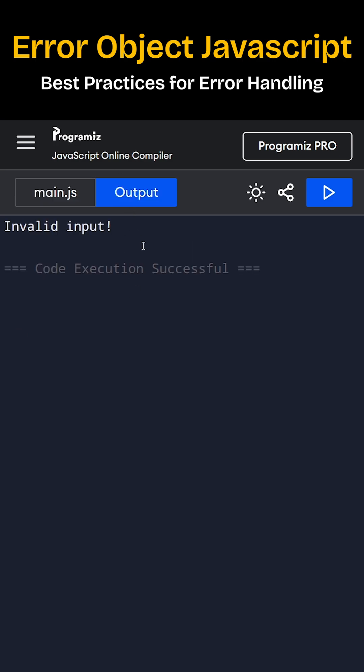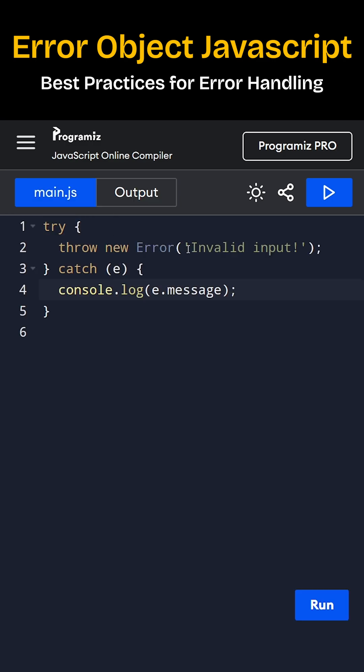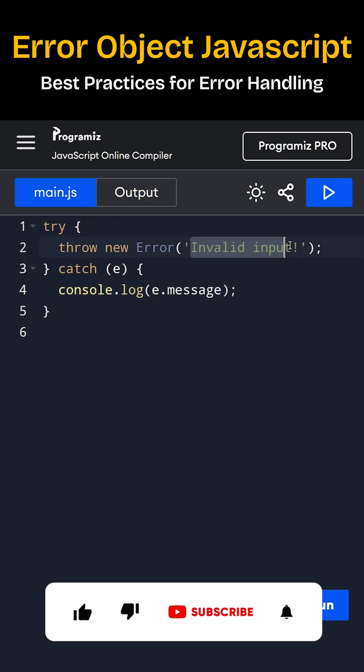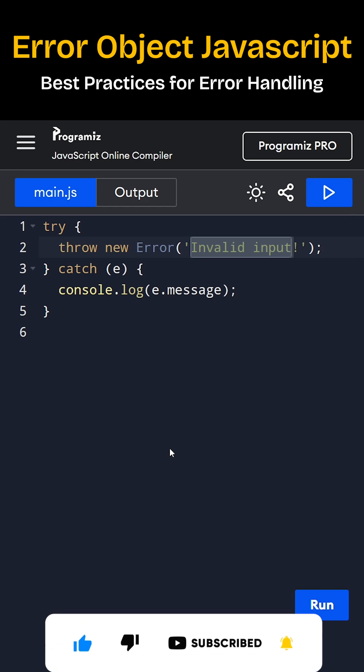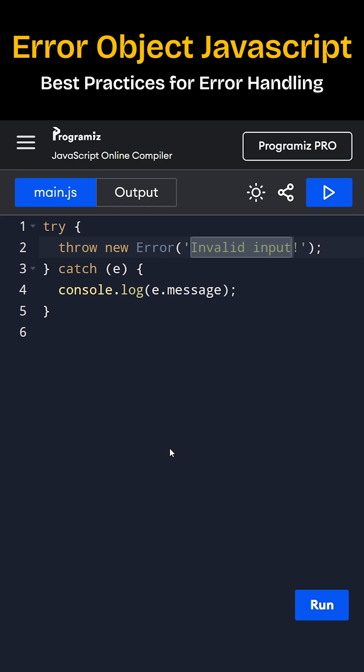That's why message is appearing only, the same message that we throw. There are also built-in types like type error, reference error and syntax error. You can even create your own custom error by extending the error class.